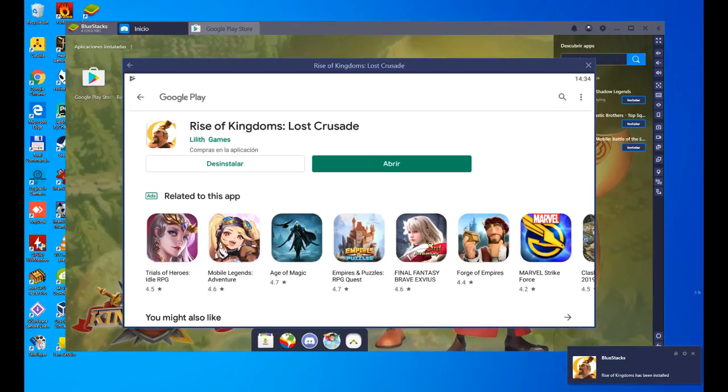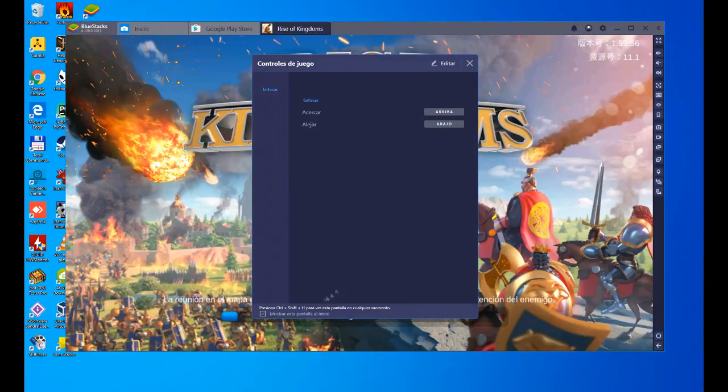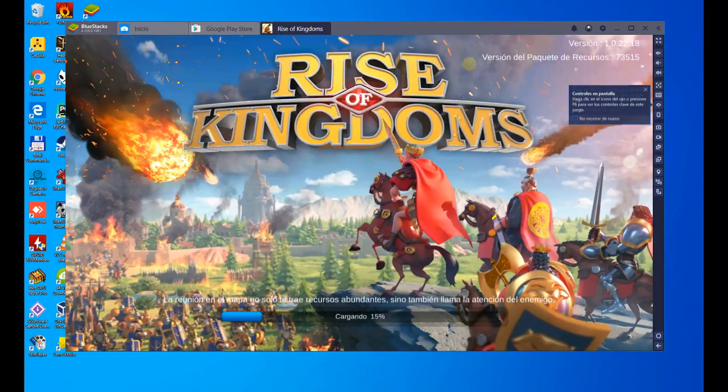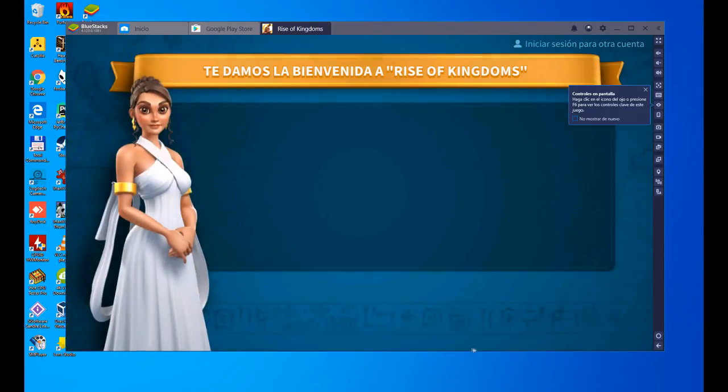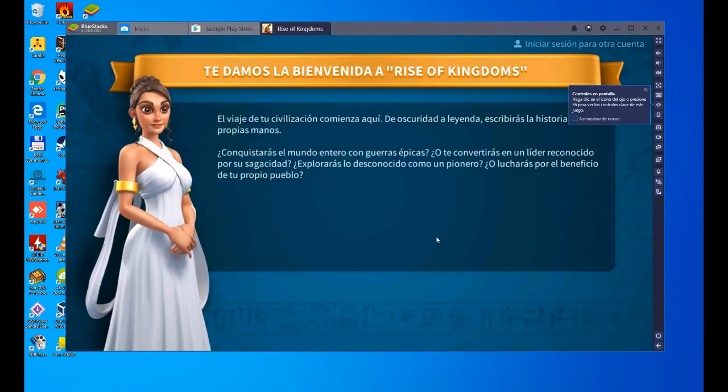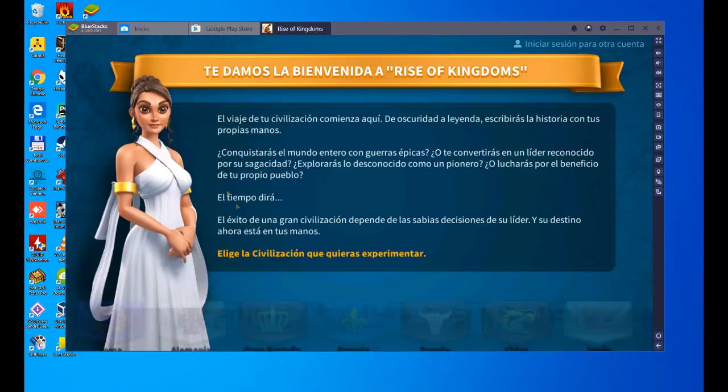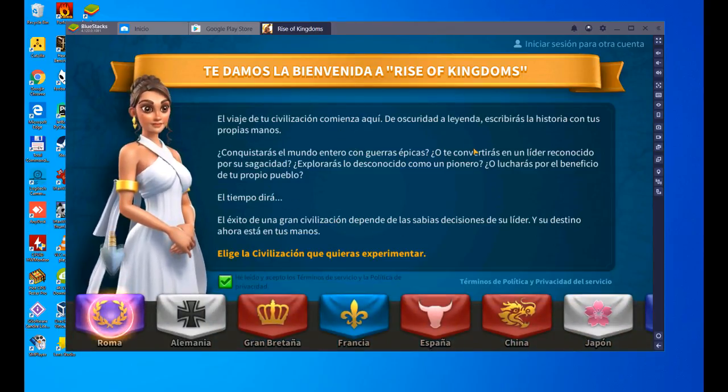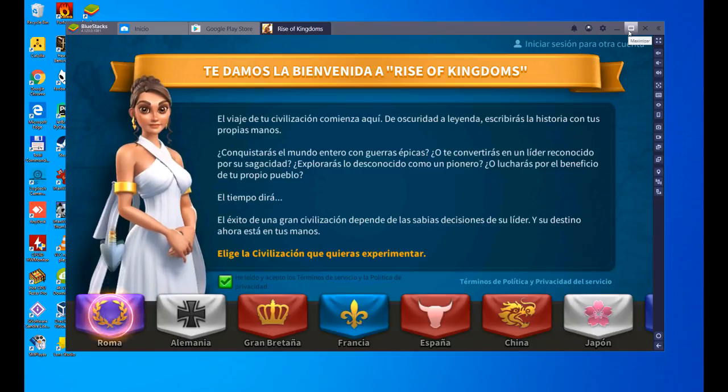On the right, this pop-up window has just appeared. Rise of Kingdoms has been installed. We'll open it. Game controls, zoom in, zoom out. We see this window that is shown at the beginning. We are going to tell you that this is one of the advantages that the emulator has, being able to use keyboard and mouse. We are already inside, simple. We don't need much more. Here is the game as it is usually played.